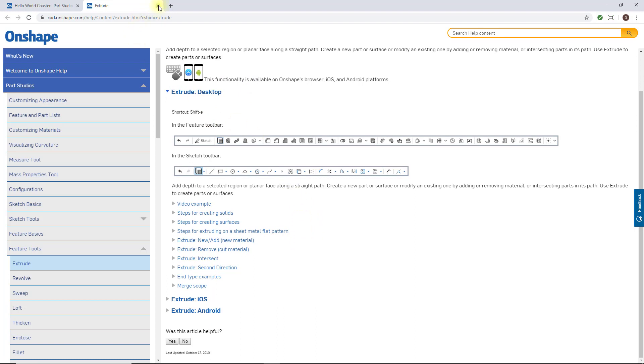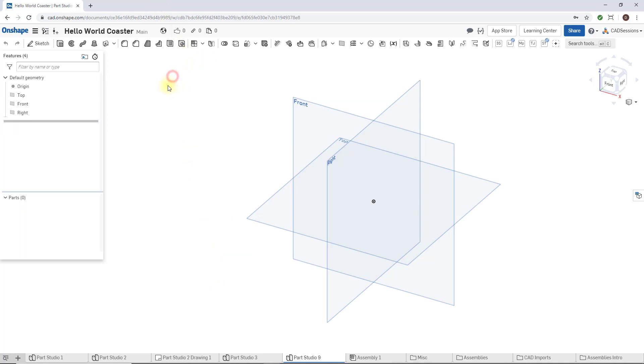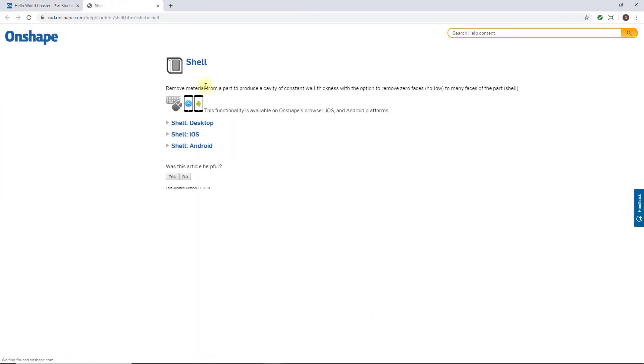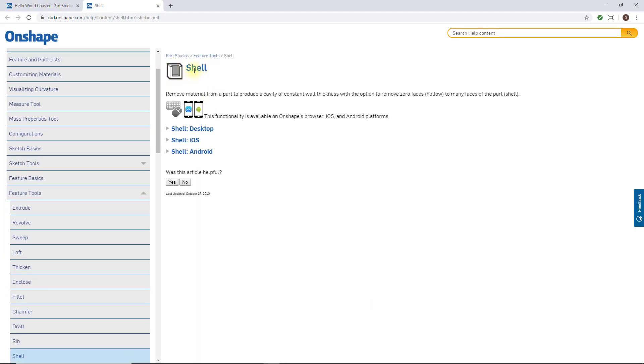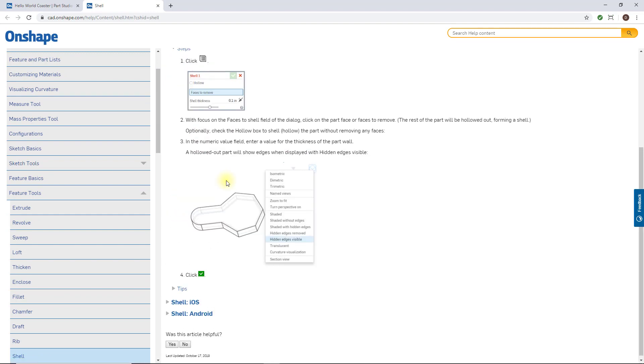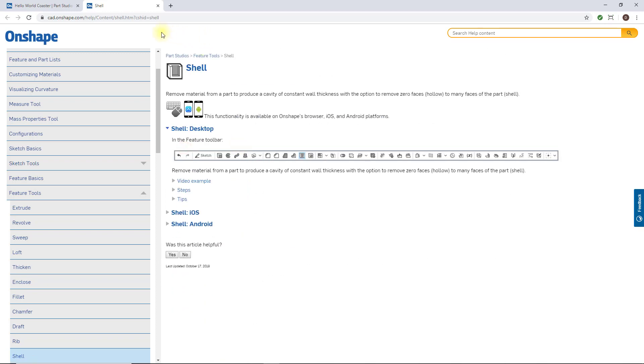I can close this, and if instead I needed help on using, for example, shell, again I can click on the question mark and we come to shell. Then we're using shell on a desktop and here are different things you can look at. Okay, I'm going to close this.